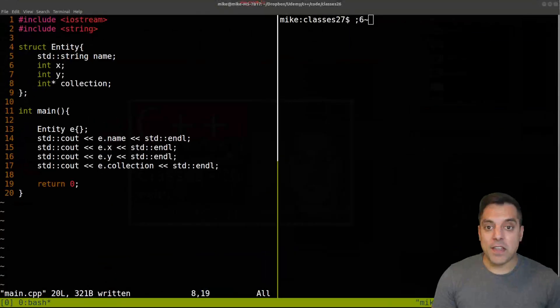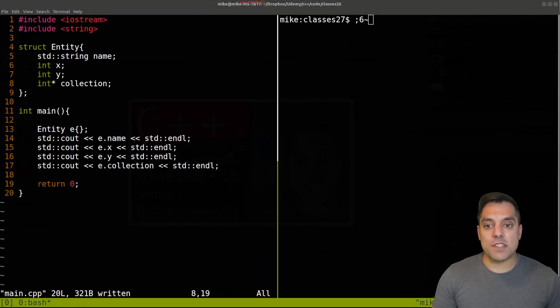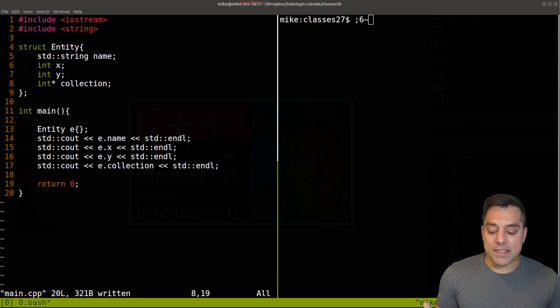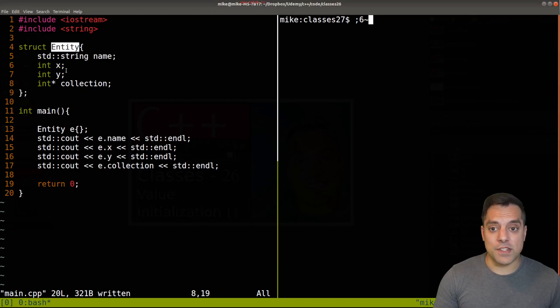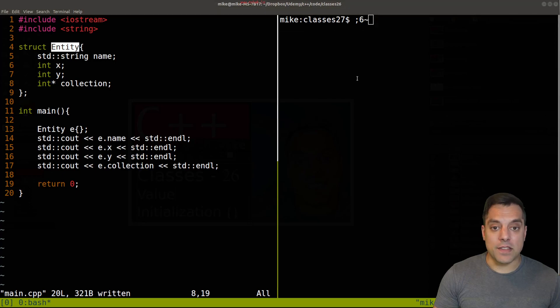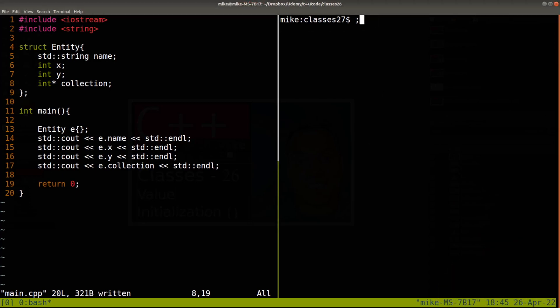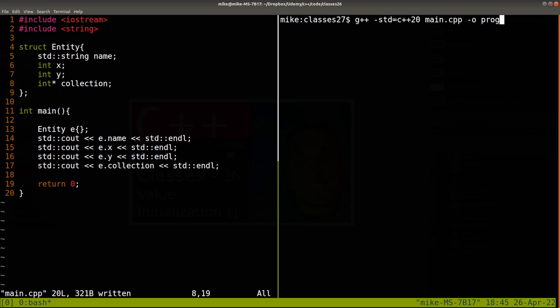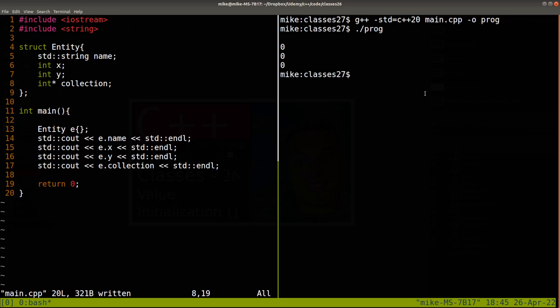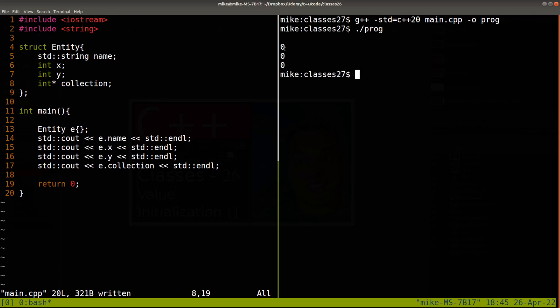With that said, let's go ahead and look at an example. Just popping in here as a review, last time I created this Entity object which has a few fields. I'm going to go ahead and run this example here by just saving my code and recompiling and rerunning. Again, we get zeros in each of the fields because we created this object with the curly braces.